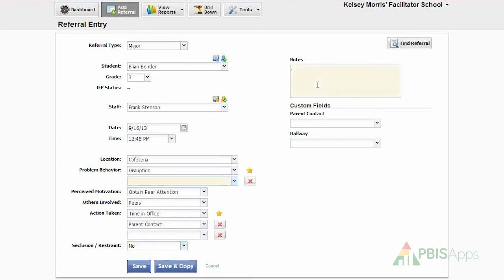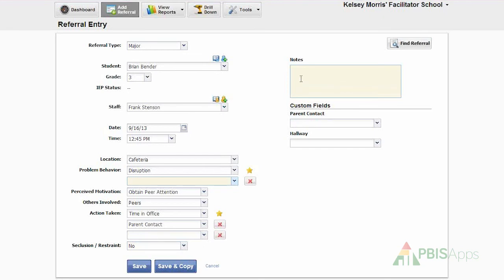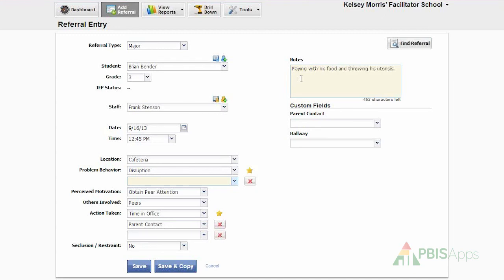Here in the notes section, I want to add any additional information that is not already reflected over here with the drop-down menus. So with this referral, I know that Brian was disruptive in the cafeteria trying to get his friend's attention. I might add in that he was playing with his food and throwing his utensils. That's extra information that's important to this referral that's not already listed in the drop-down menu.